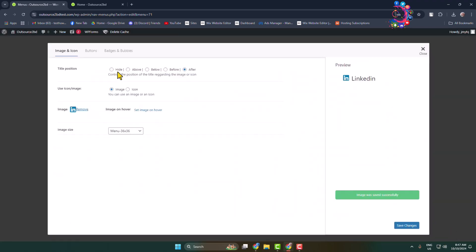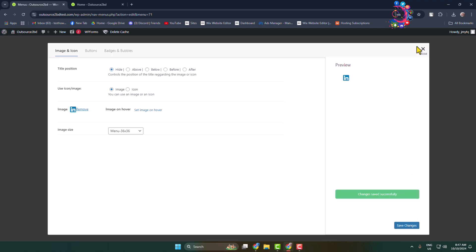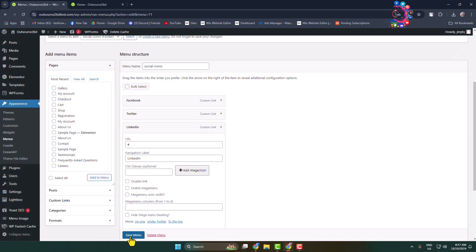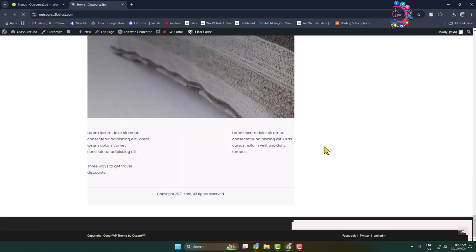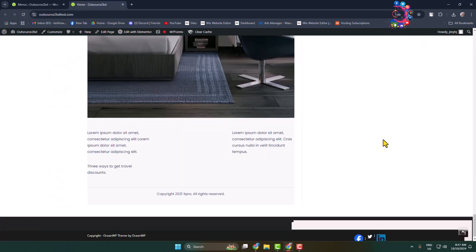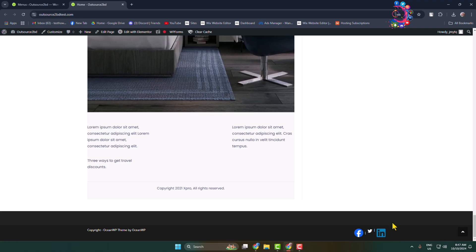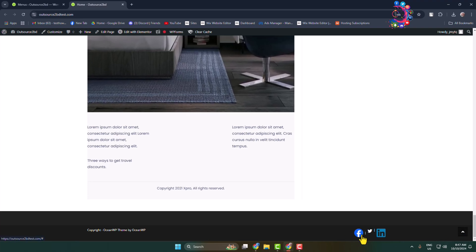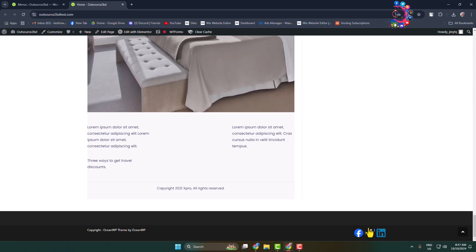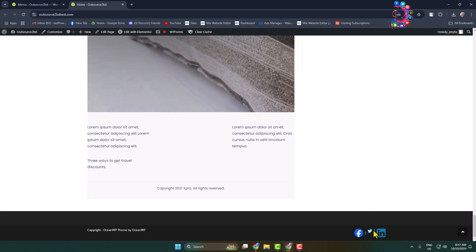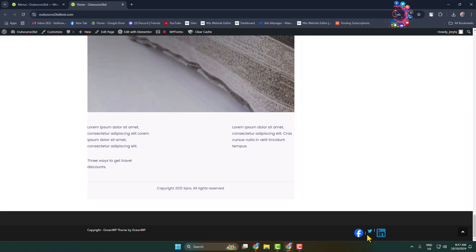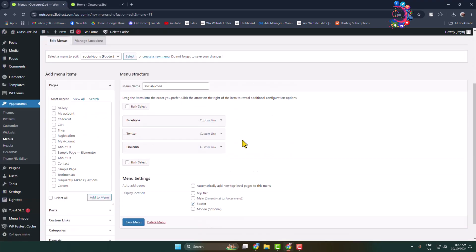Now save the menu and go to the WordPress website. Reload the site and here you can see I've successfully added social media icons to my WordPress website footer section. The Twitter icon is a little bit smaller because I selected Icon — let's change it to Image.